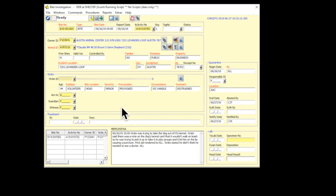That'll bring up a window that looks like this, and that's the bite record. To the extent that we have any information on that bite, you'll find it down here in the Memos section.